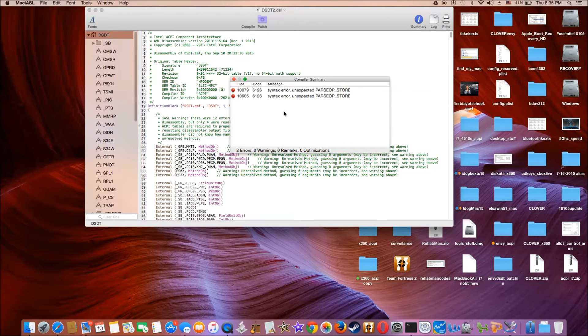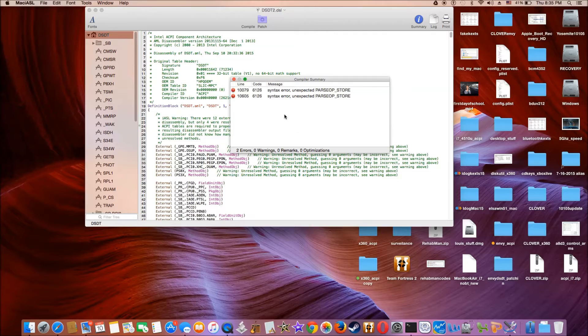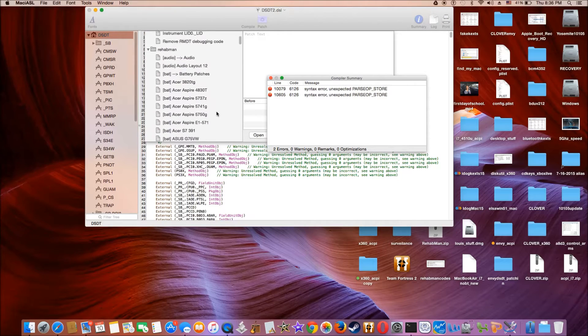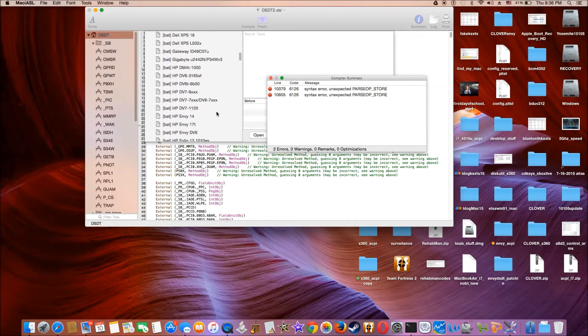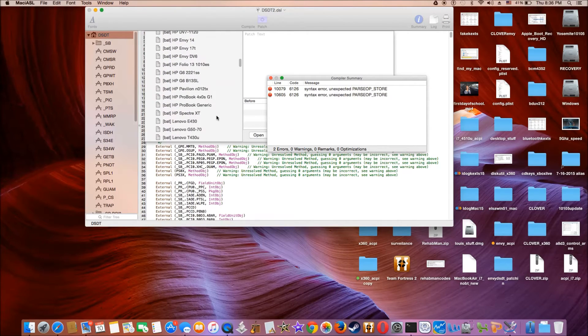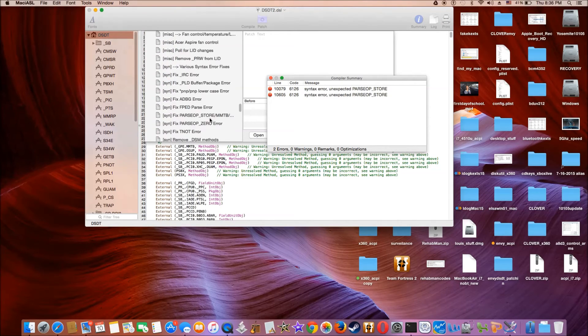Now, first thing we want to do with the original one is compile and see if it works. So we have two errors.